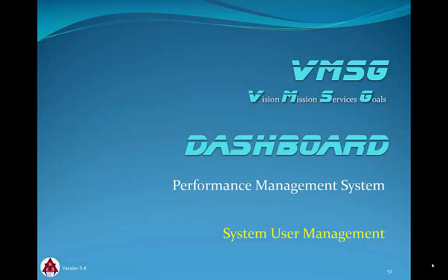In this module, we'll provide a basic overview of the user management system for the dashboard. We'll review user information and permissions.